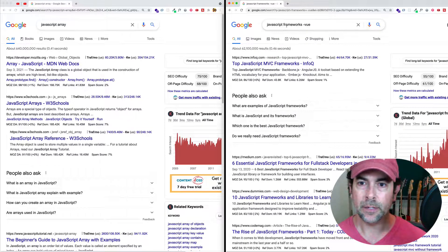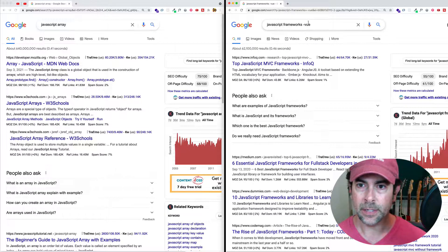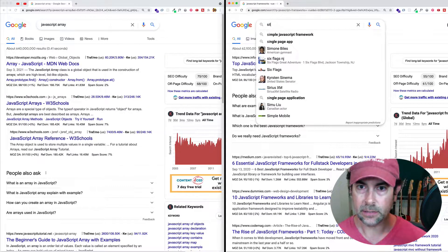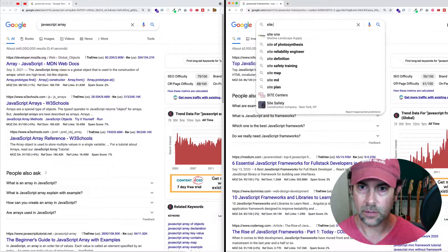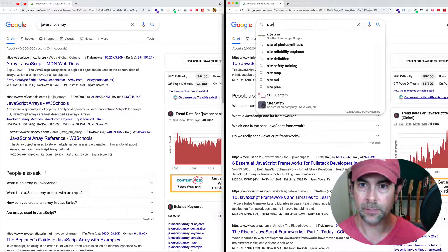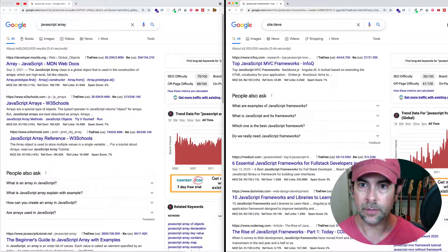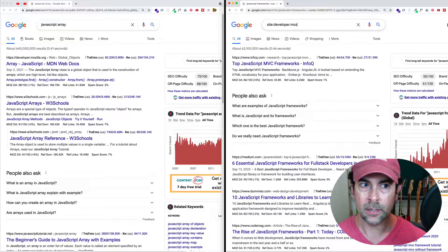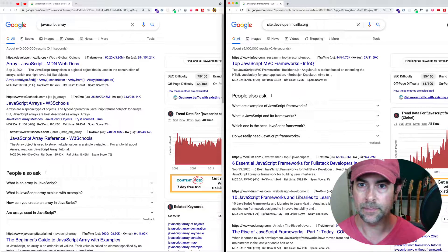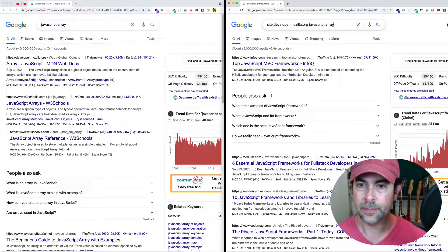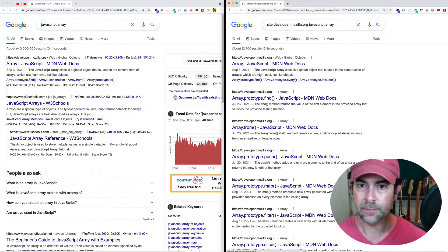So what I'm going to do is I'm going to come in here on the right and I'm going to do site colon. And then I'm going to put the site's domain, which is developer.mozilla.org. And then I'm going to do javascript array and search.